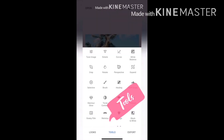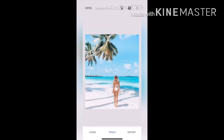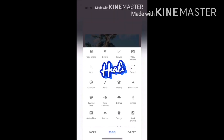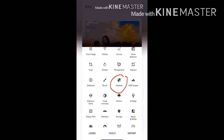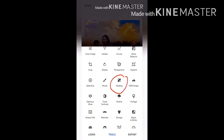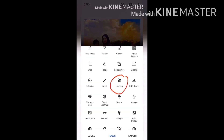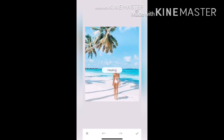We don't want this lady over here, so we'll use the healing tool to remove her from the background — and she's gone.